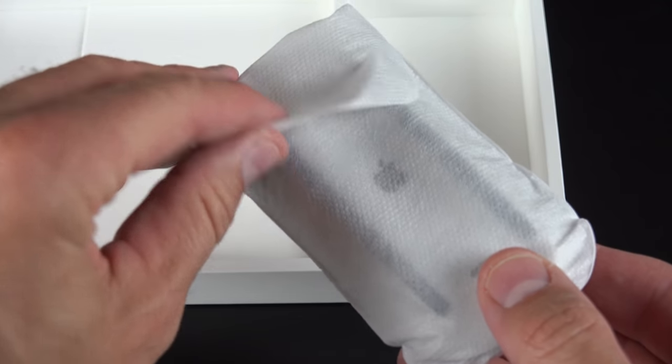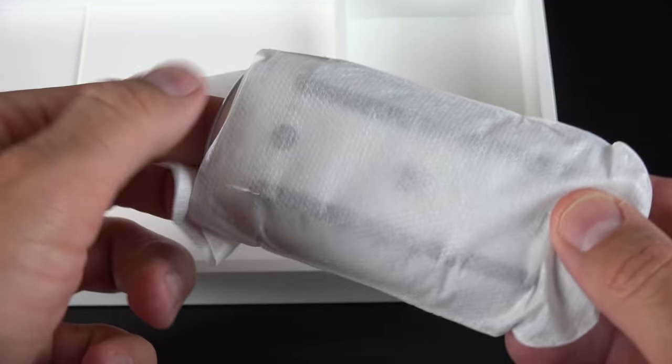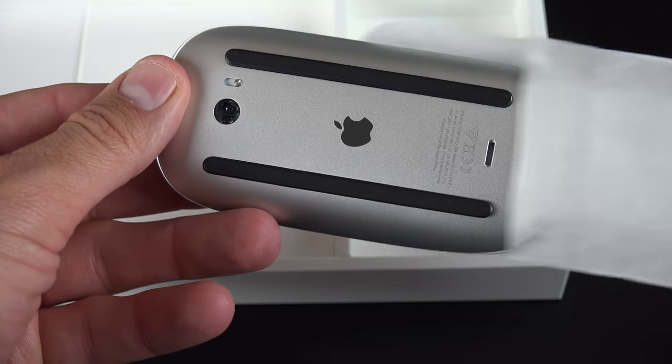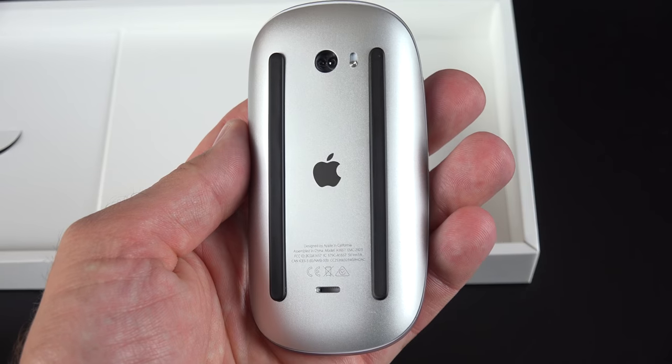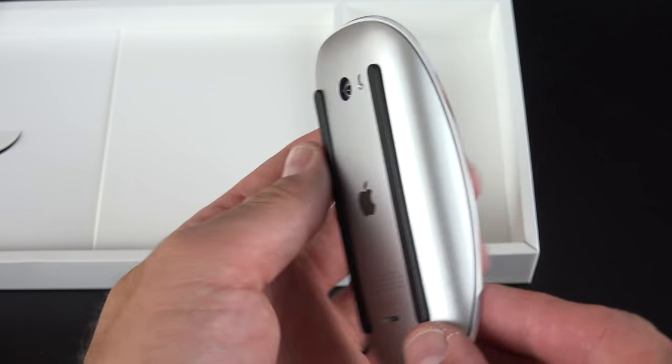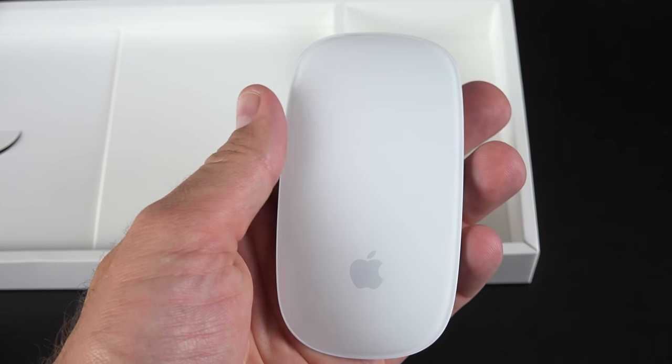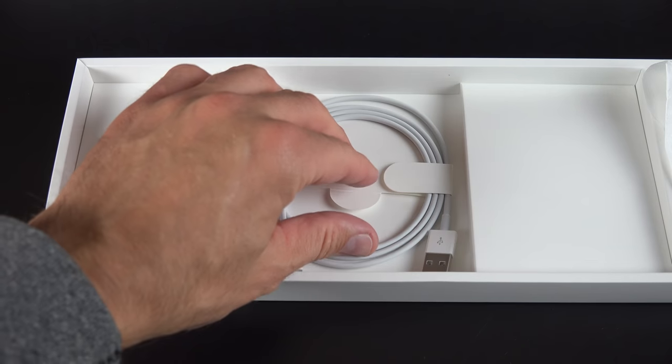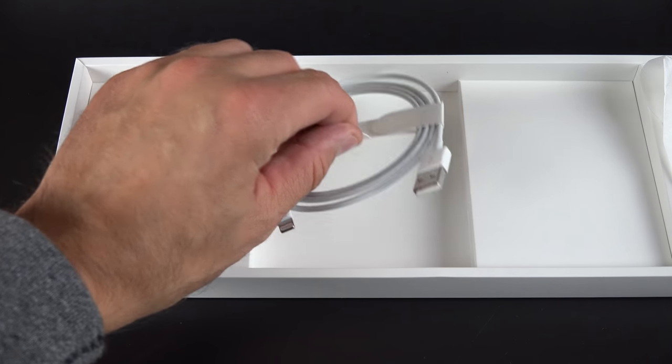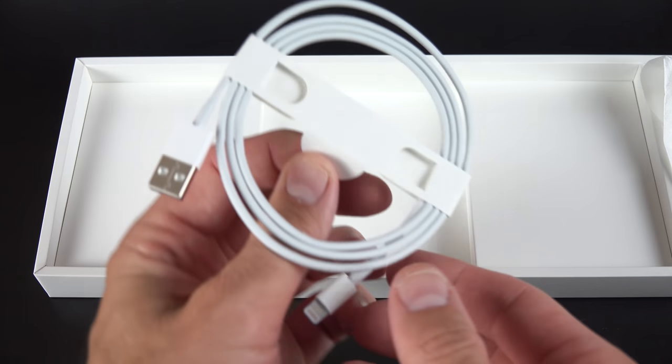We also have our Magic Mouse 2, which again has an internal rechargeable battery and is charged via a lightning connector.